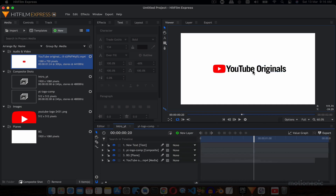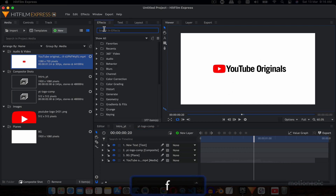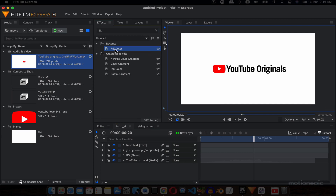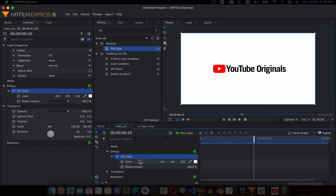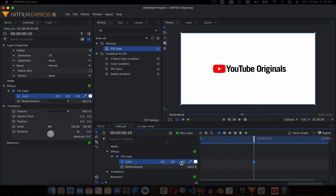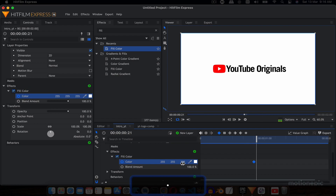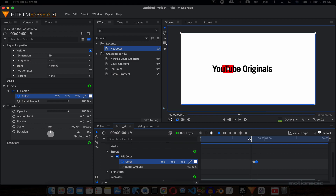Now we want to keyframe the color. Go to Effects, search for 'Fill Color', and apply it on our background layer. Expand that, go to the 20th frame, create a keyframe on color, then jump to the next frame by hitting the period key. Use the color picker to pick the red color from the logo — so we have a color transition in the background layer.